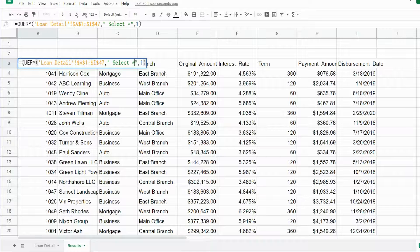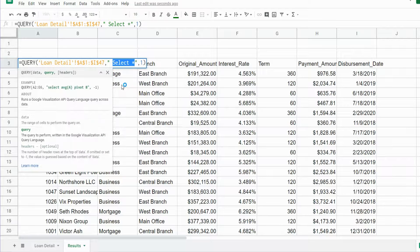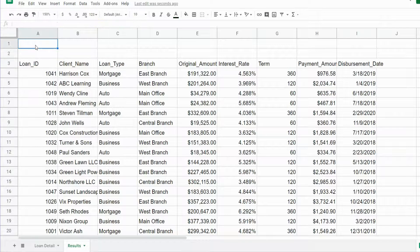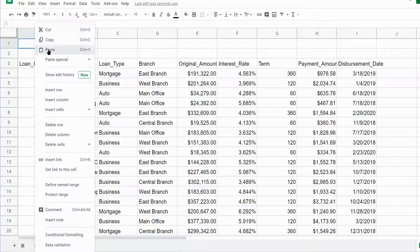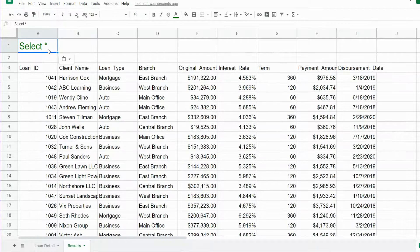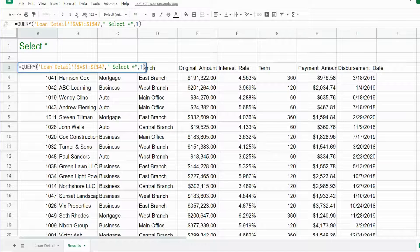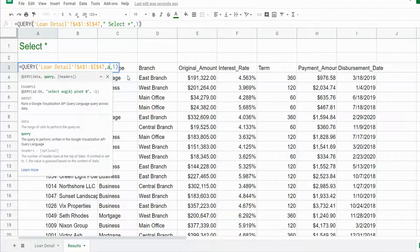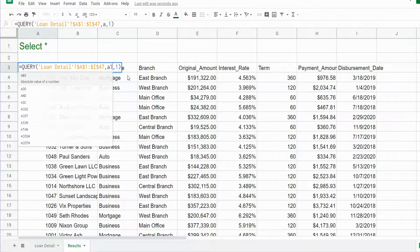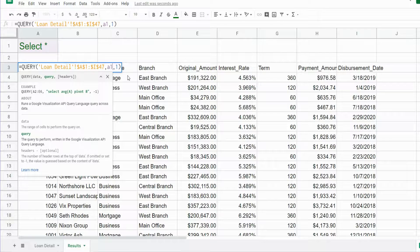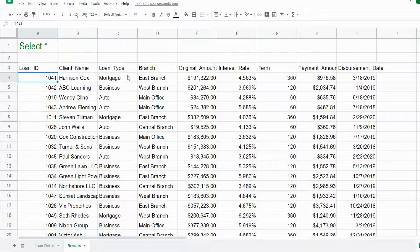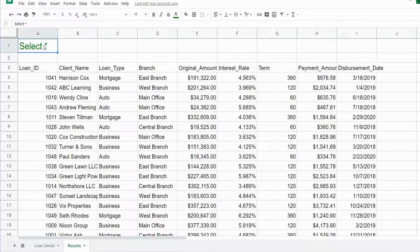The first thing I want to do is copy our query statement and paste it up in this first cell here, then change that part of our query function to just reflect the cell reference A1. This way we can work out of this cell and not have to go back into our query function again.